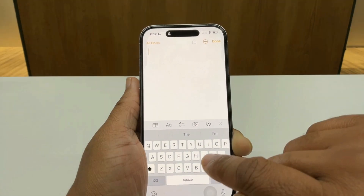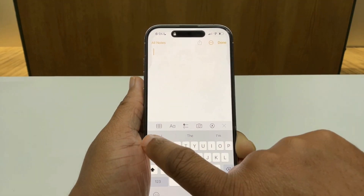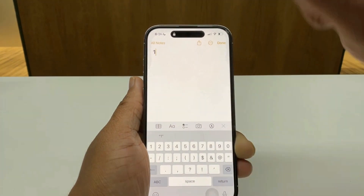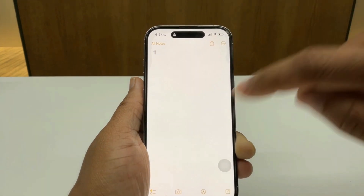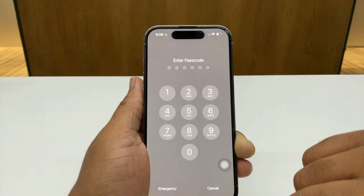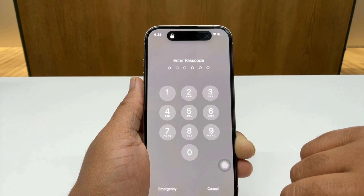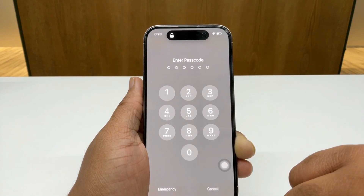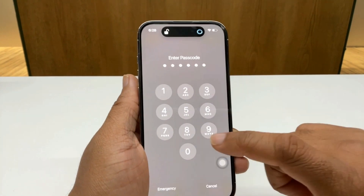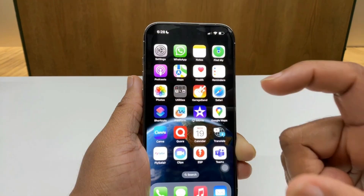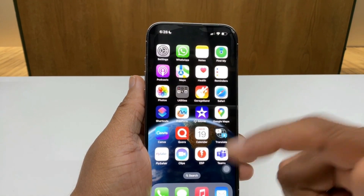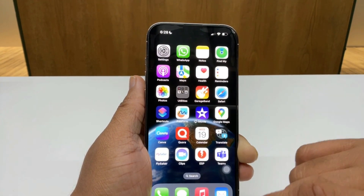and you can see that my iPhone is still locked yet I'm inside Notes. I'll just give it a title, call it 'one', and tap Done. As soon as I close down Notes you'll see it takes me back to my lock screen, and I can just unlock it.